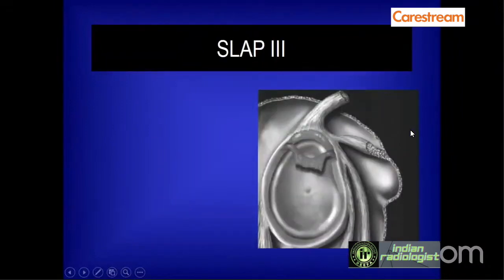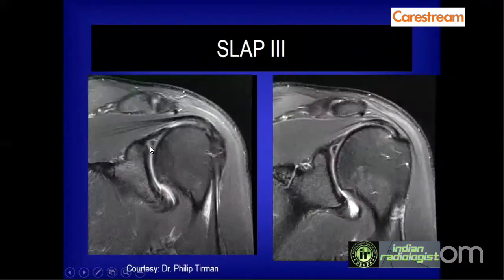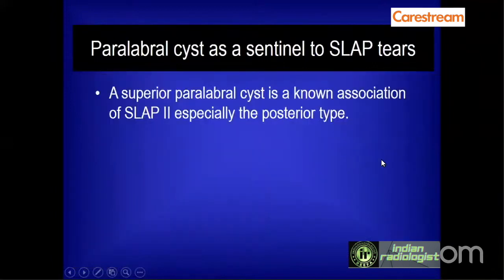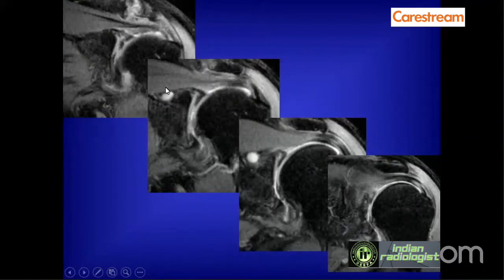SLAP 3 is a bucket handle tear seen as a hypointense nodule below the superior labrum. A paralabral cyst can act as a sentinel towards the presence of a posterior labral abnormality. The abnormal labrum with multiple hyperintensities shows a spinoglenoid notch cyst arising from the torn labrum and migrating medially.